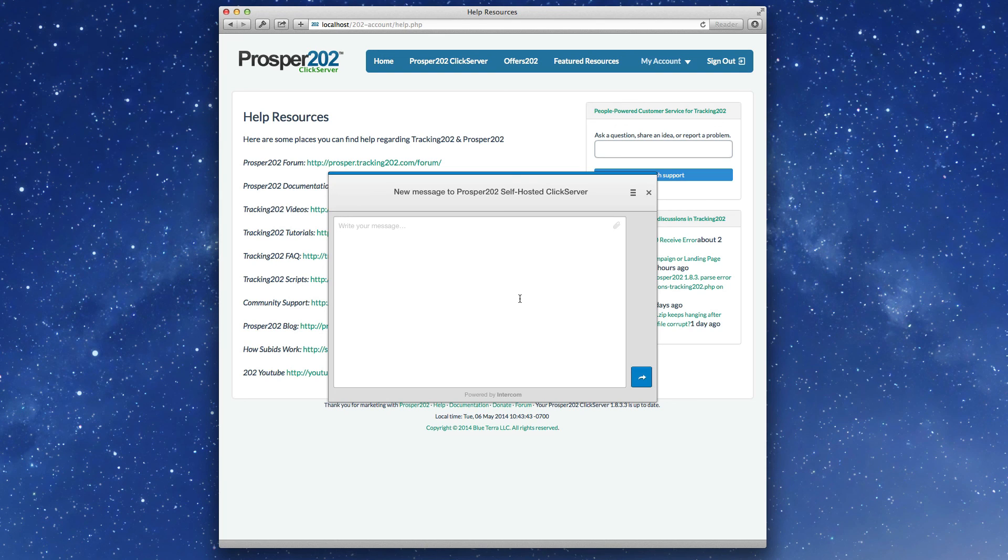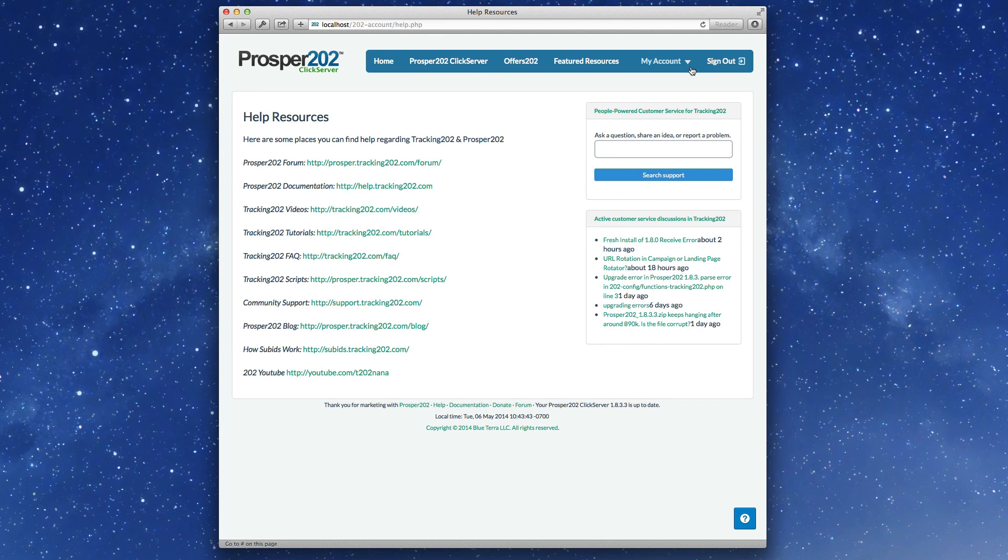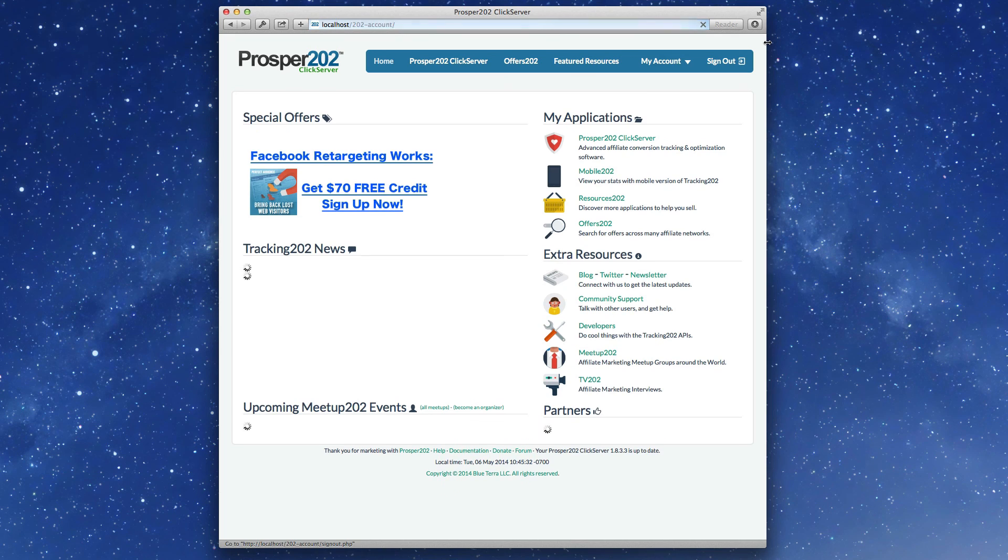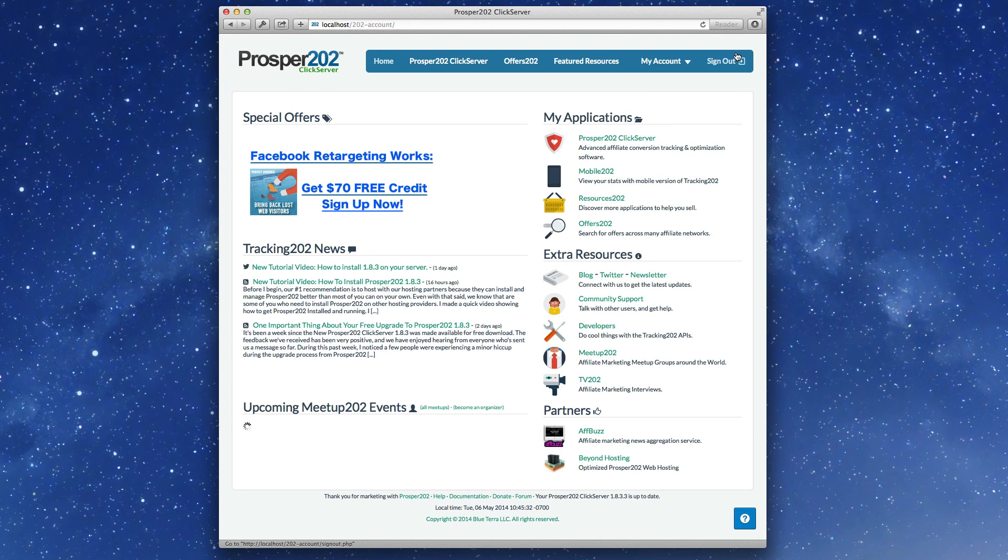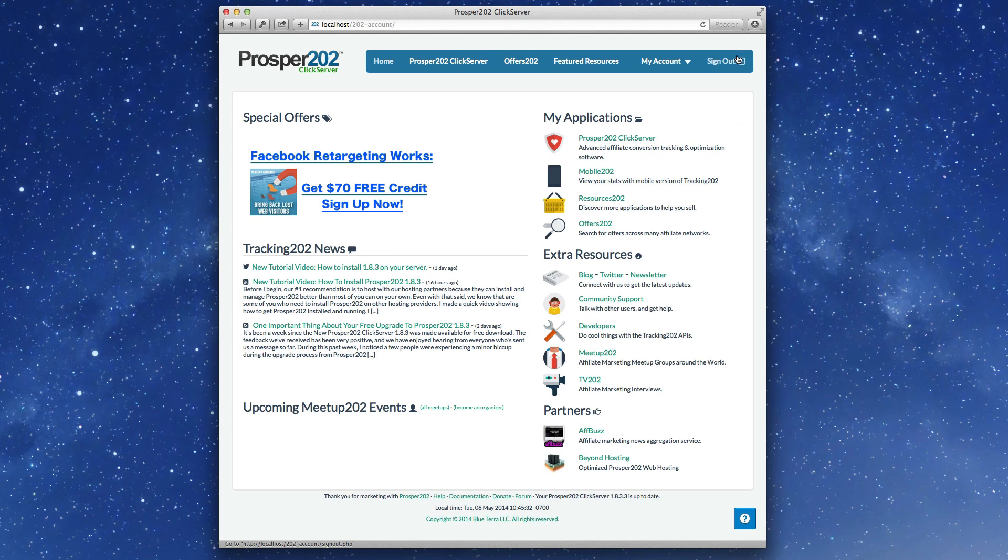And then, when it's time, you'll be able to upgrade. Anyway, that's the brief, quick walkthrough of the new Prosper 202. You can download it at Prosper202.com. And we hope you enjoy using this as much as we enjoy creating it.